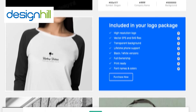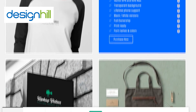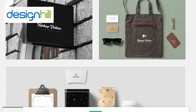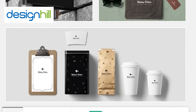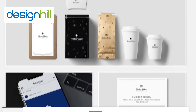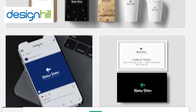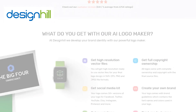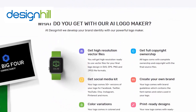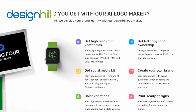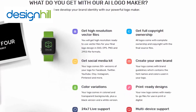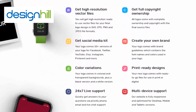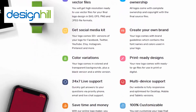Plus, they'll even show you what your logo will look like on all kinds of signs and products. So, whether it's a startup, a small business, or big corporation, designhill.com's logo tool will make you stand out with a logo that will be your identity.